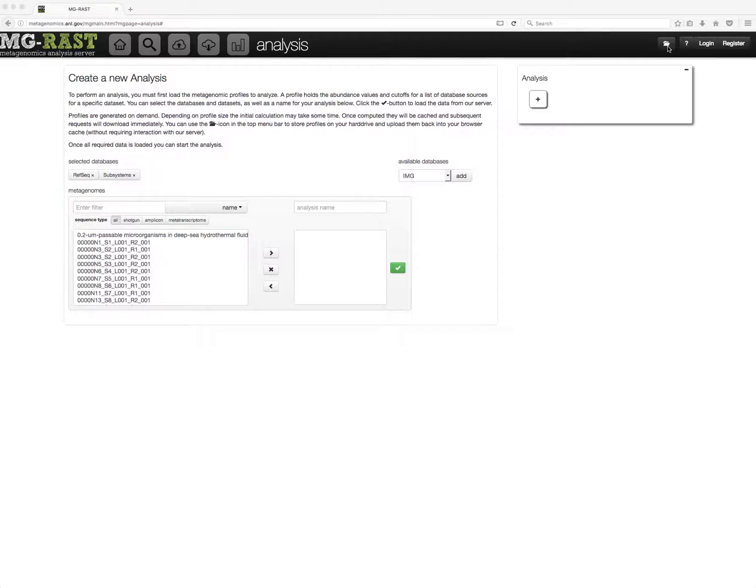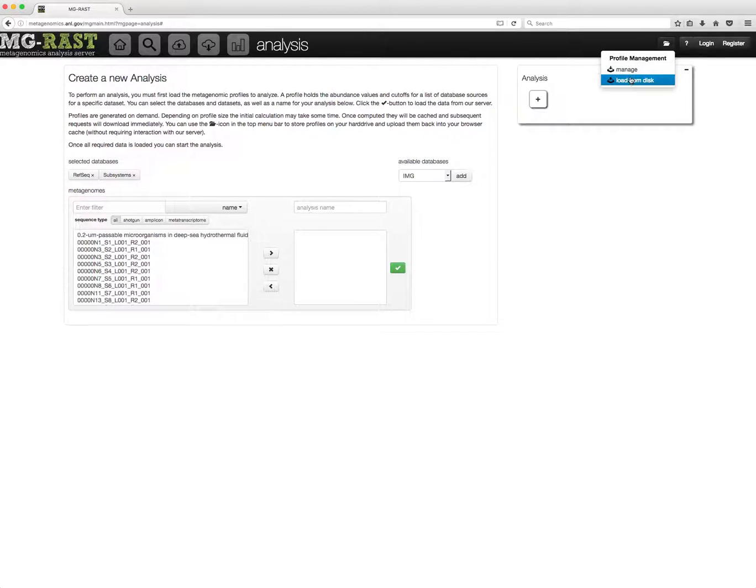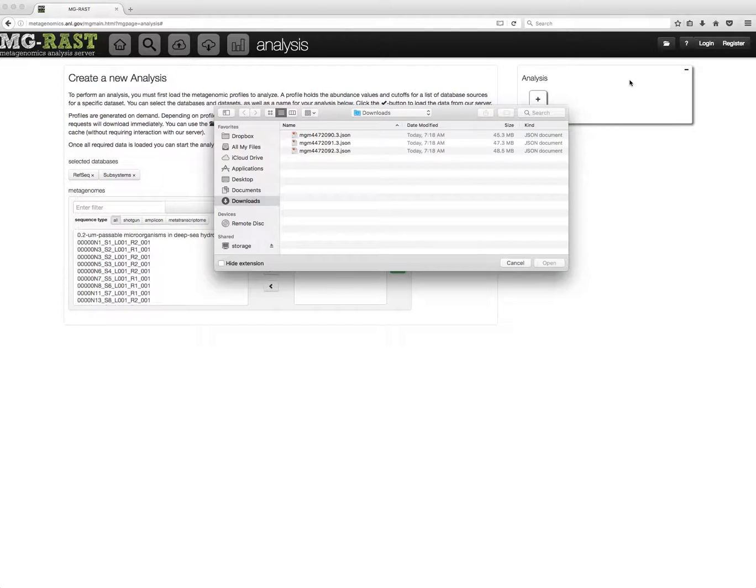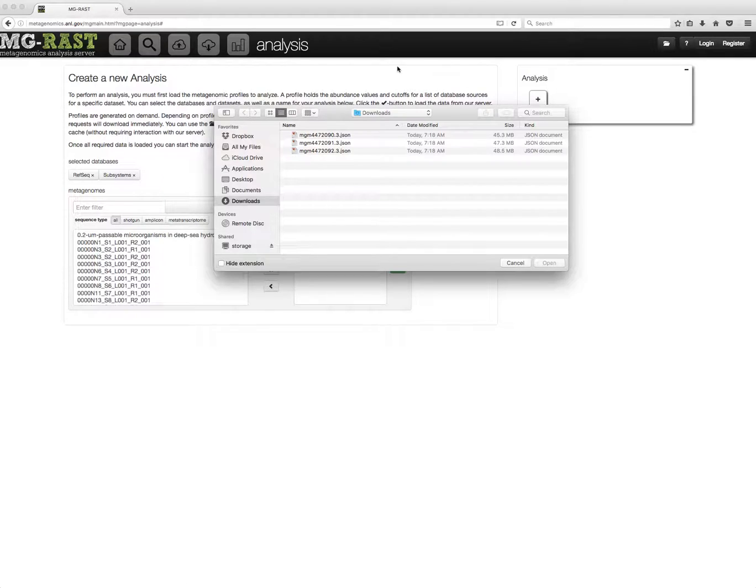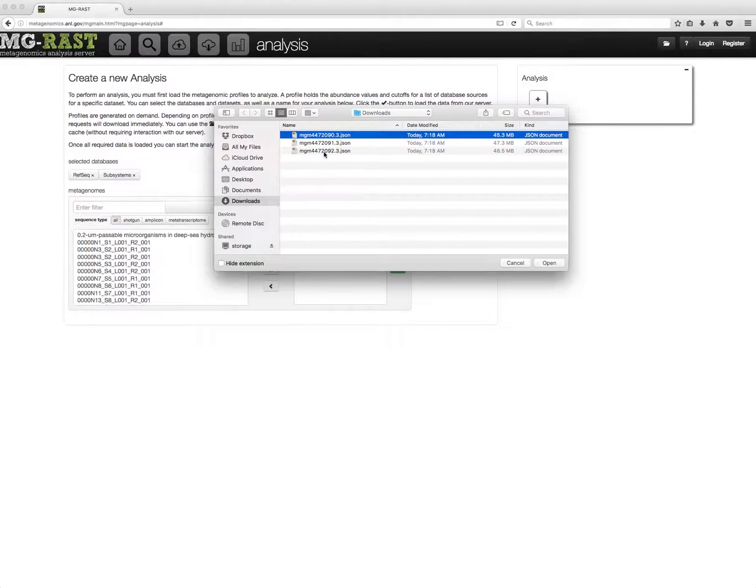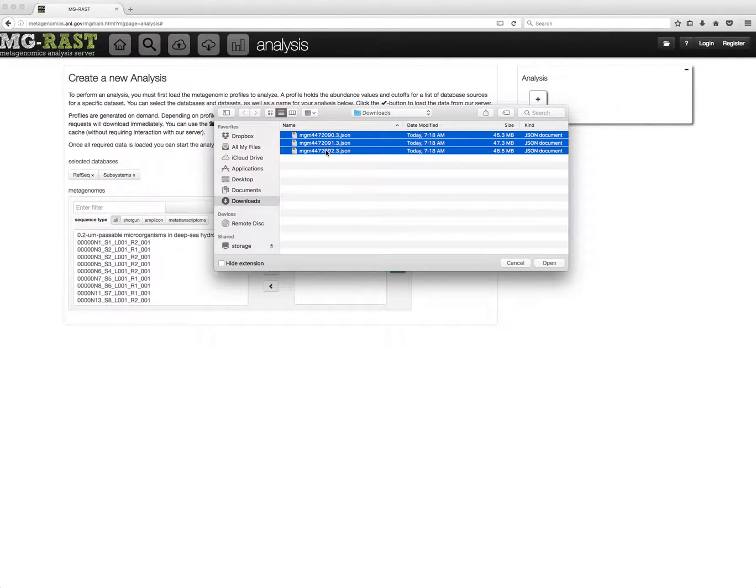Clicking the folder icon and selecting load from disk opens a file browse dialog that lets me select the files. Note that you can import multiple files at the same time.